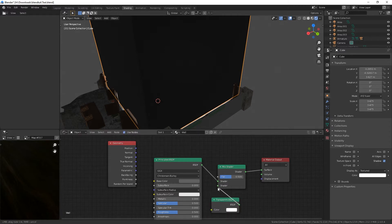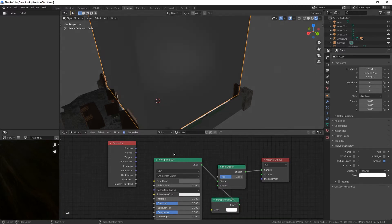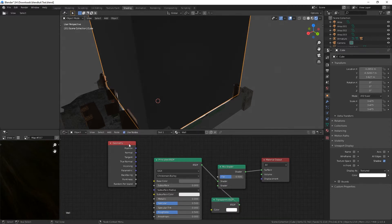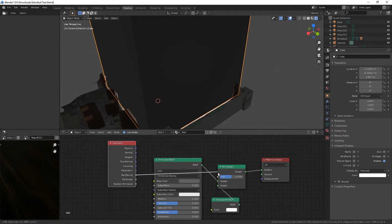The transparent goes into the other shader, and geometry backfacing goes right into factor.